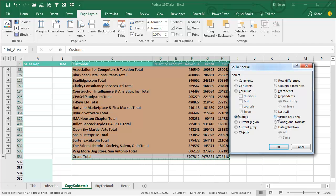or in this case, what my manager was talking about, Visible Cells Only. Alright,